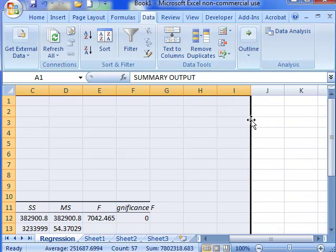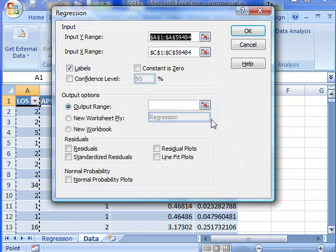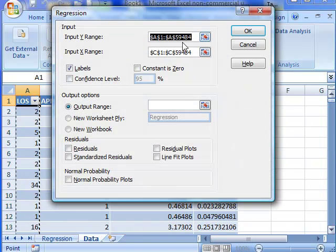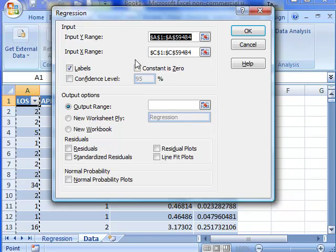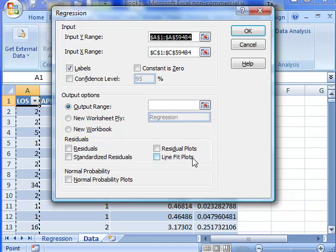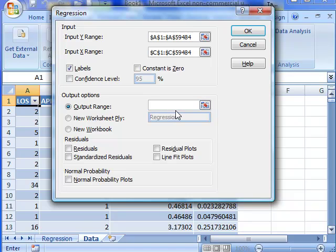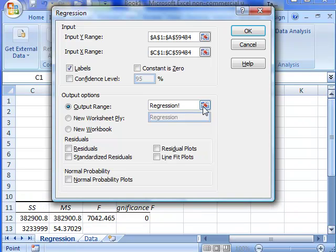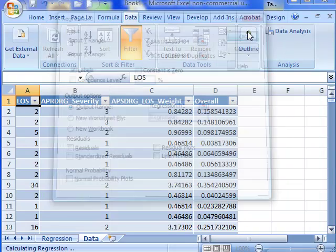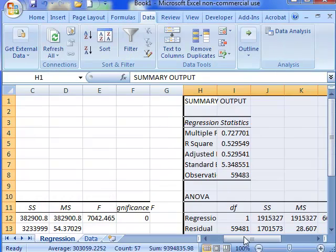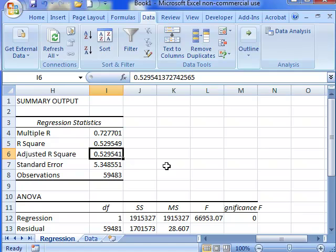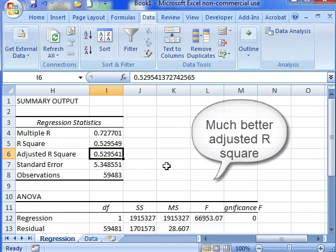We want to do a regression. These are the Y range. The Y range doesn't change. The X range is C, no longer B, so it goes from C1 to C59484. Now the output range we want it to be in the table in the page that's called Regression and we want it at H1. Fifty-two percent of the variation in length of stay was explained.